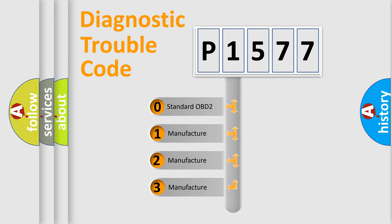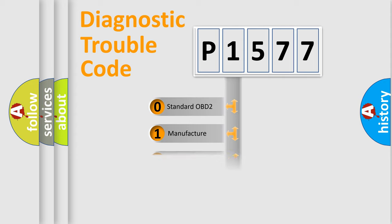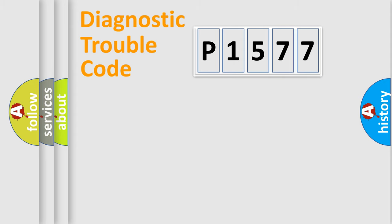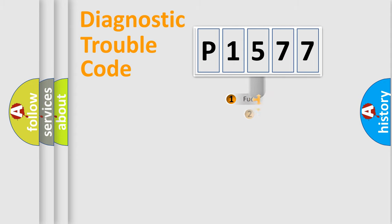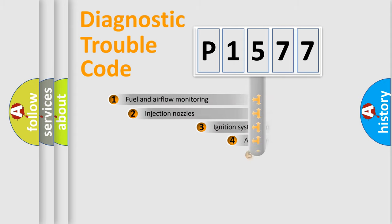If the second character is expressed as zero, it is a standardized error. In the case of numbers 1, 2, 3, it is a more prestigious expression of the car-specific error.